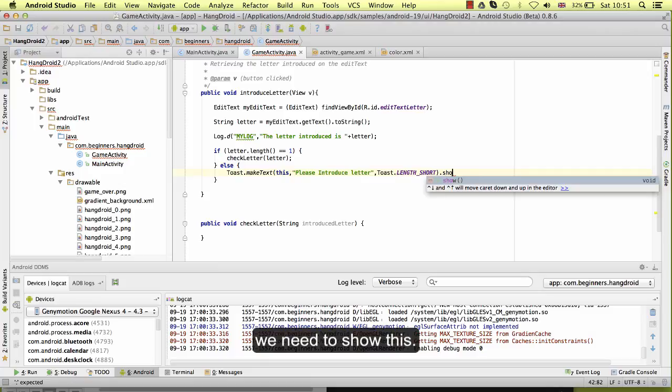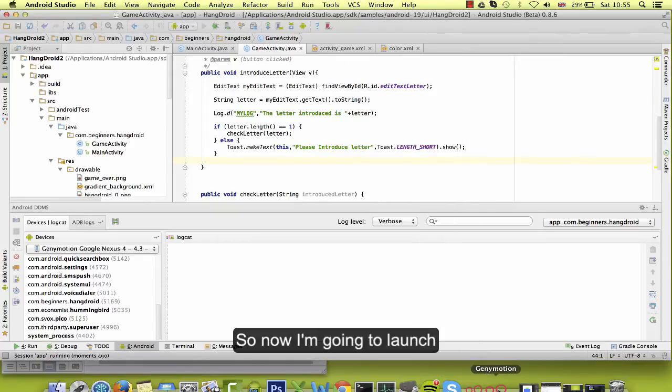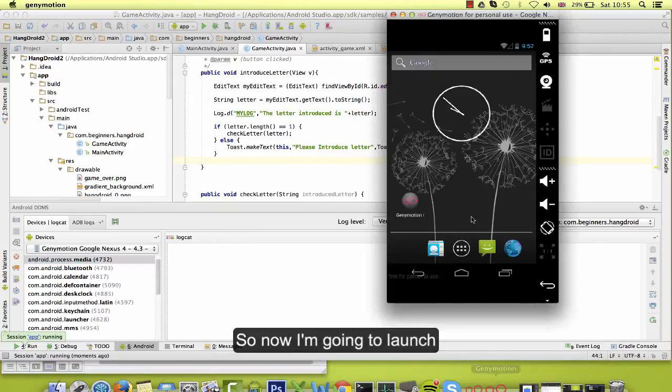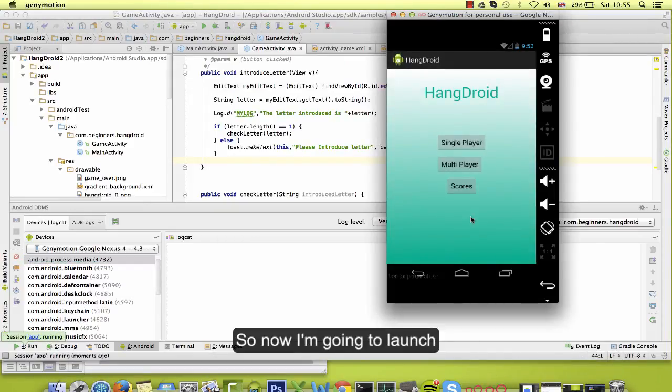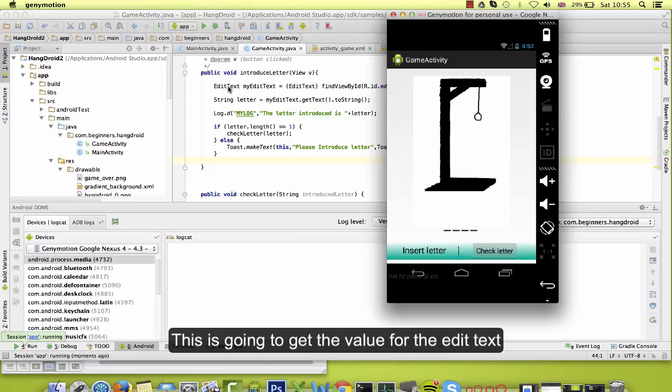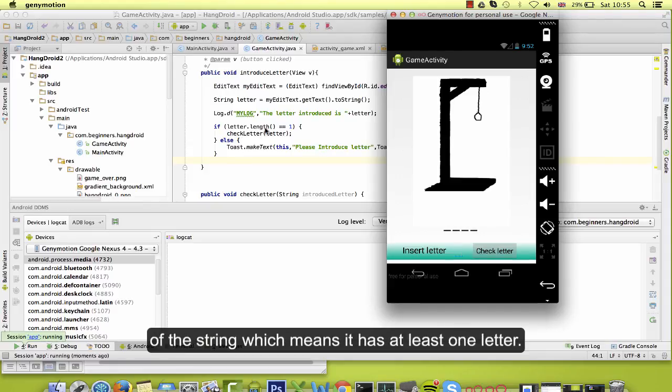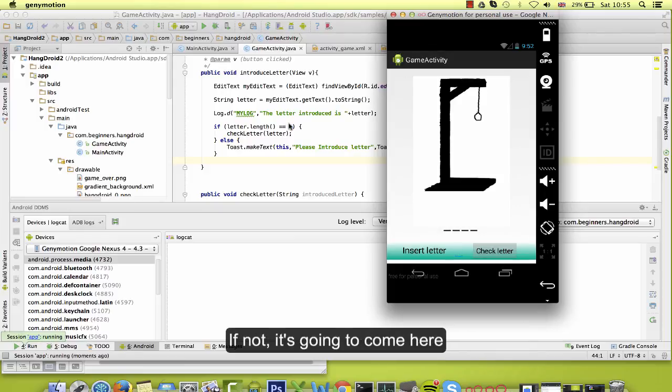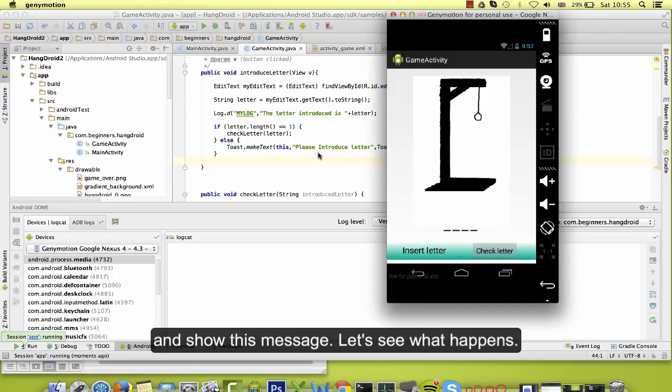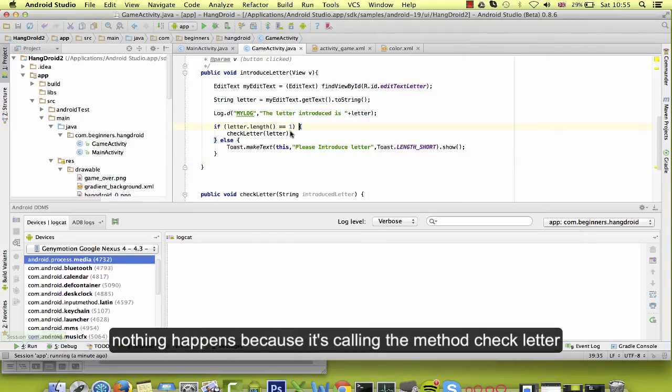Okay, so let's see first what happens. So now I'm going to launch, I am not going to introduce any letter and I am going to press the button. This is going to get the value from the edit text and it's going to see if the letter from the edit text, the length of the string, means it has at least one letter. If not, it's going to come here and show this message. Let's see what happens. It's working fine.